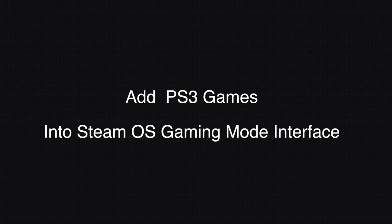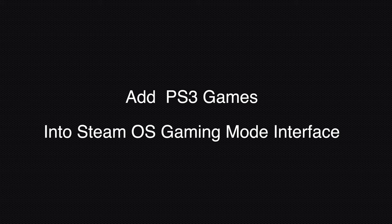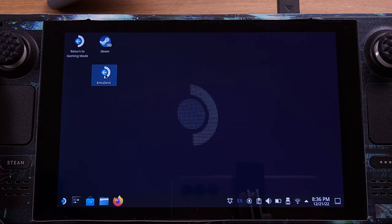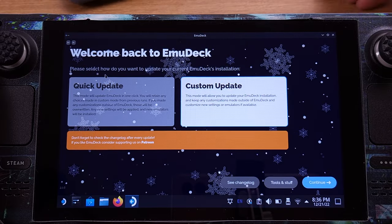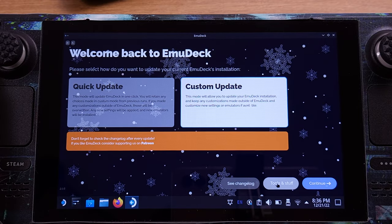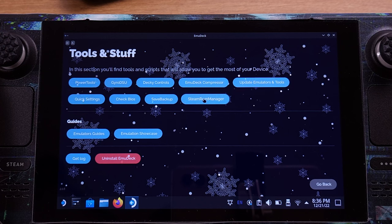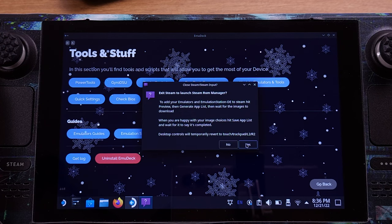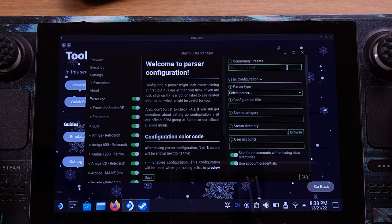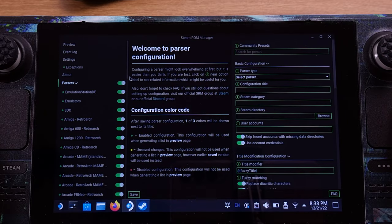The last step we need to do is to bring the PS3 games we just installed into the SteamOS interface, so that every time we boot up the Steam Deck the PS3 games will show up in our SteamOS library. To do this, we need to click the EmuDeck icon on the desktop and then click Tools and Stuff. From here, we need to select Steam ROM Manager. Click Yes on the pop-up window. First, disable all the parsers — otherwise EmuDeck will scan all the game ROMs.